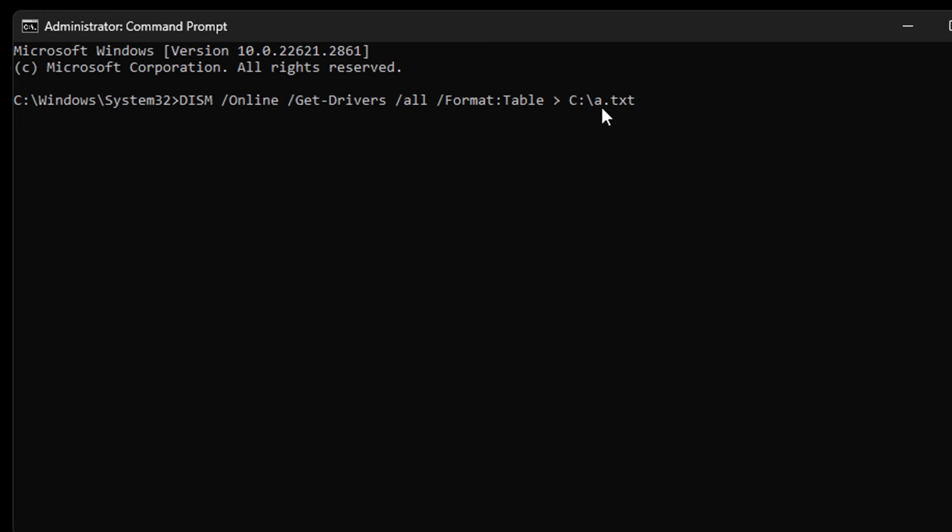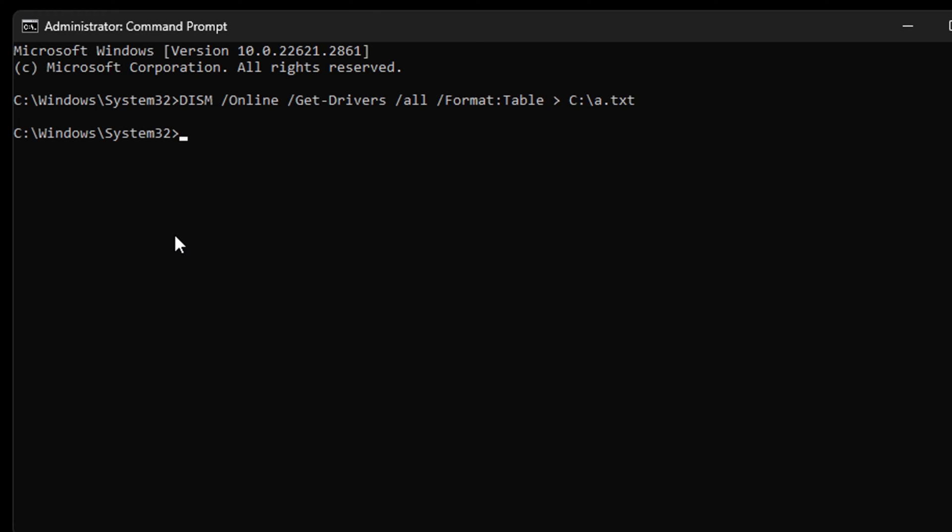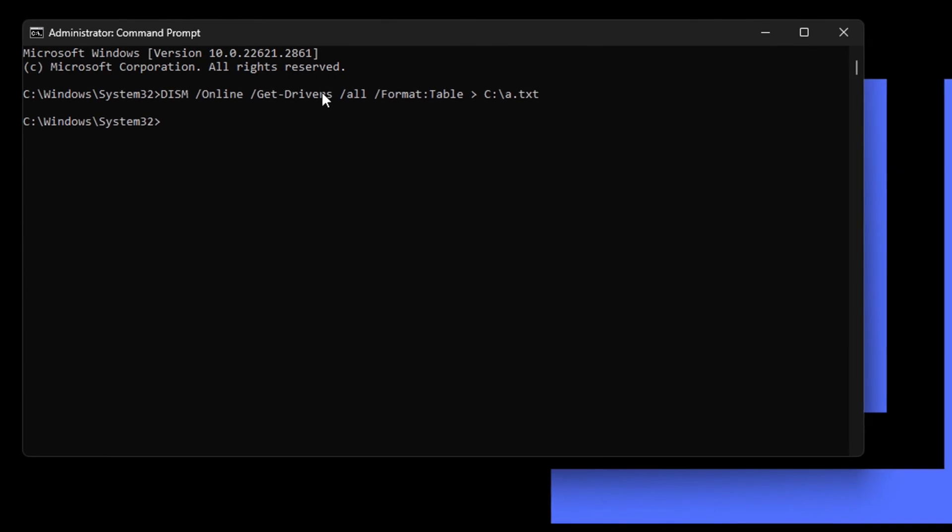Let me go ahead and run this command. We want to allow this a moment to run and create the file for us. Now the file is created because the process has ended, so you want to leave the command prompt open.